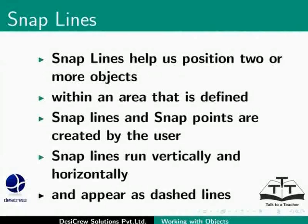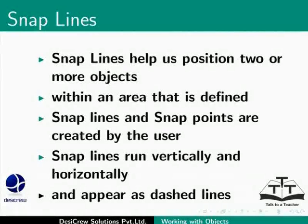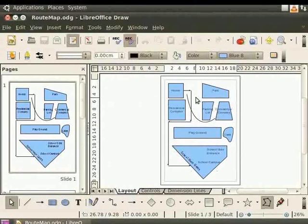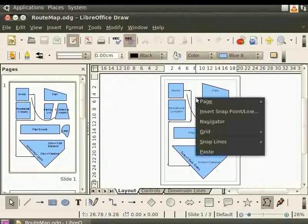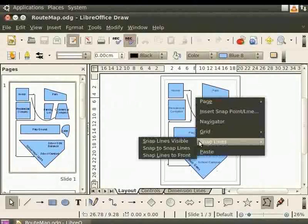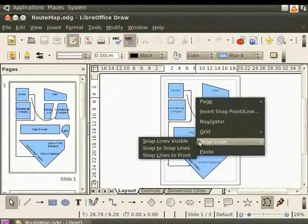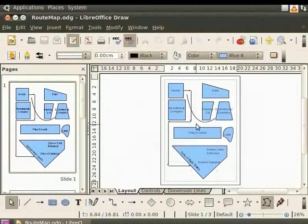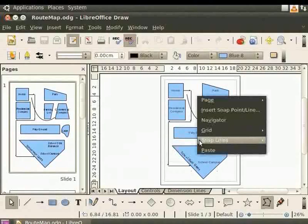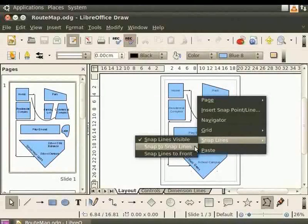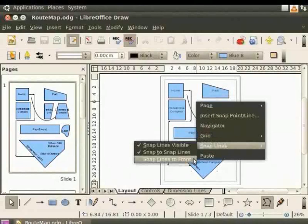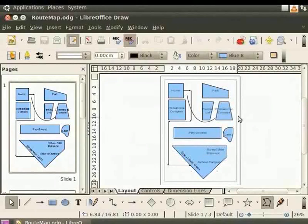You must enable the Snap Lines option before you create Snap Lines. Go to the Draw page. Right click for the context menu and select Snap Lines. Now check all the three options. Snap Lines Visible. Snap to Snap Lines. Snap Lines to Front. Snap Lines that we create will now be visible.